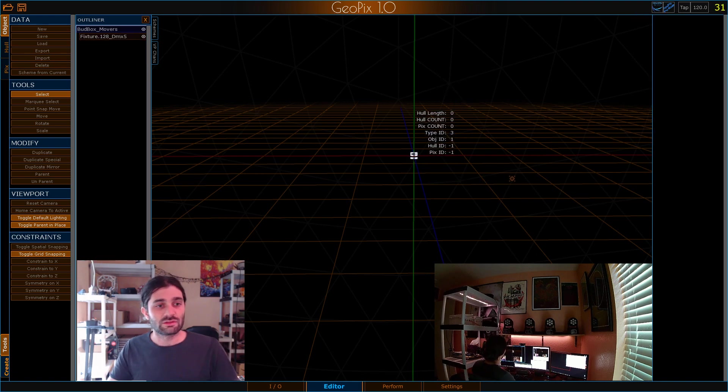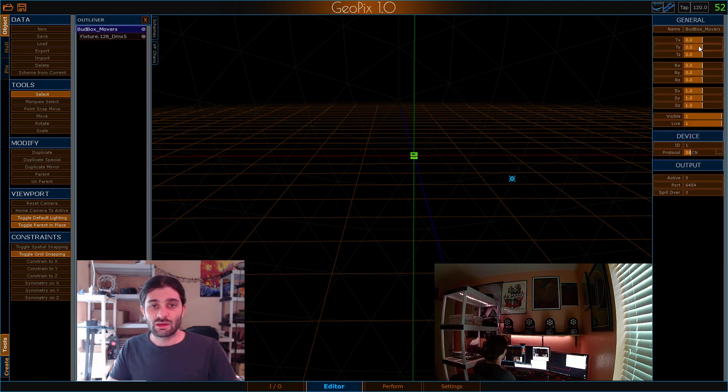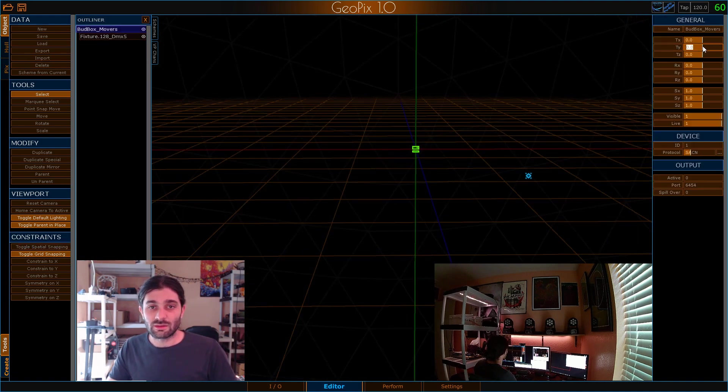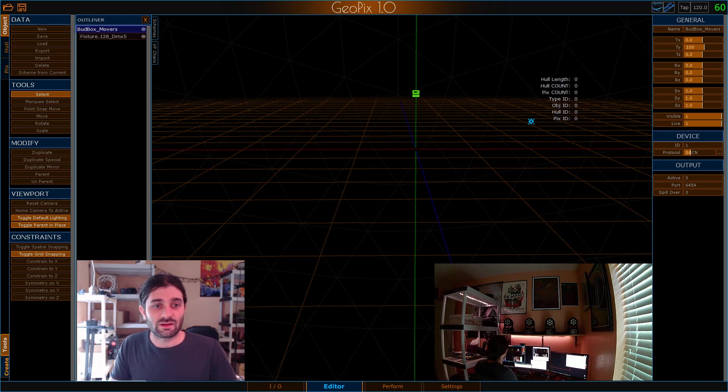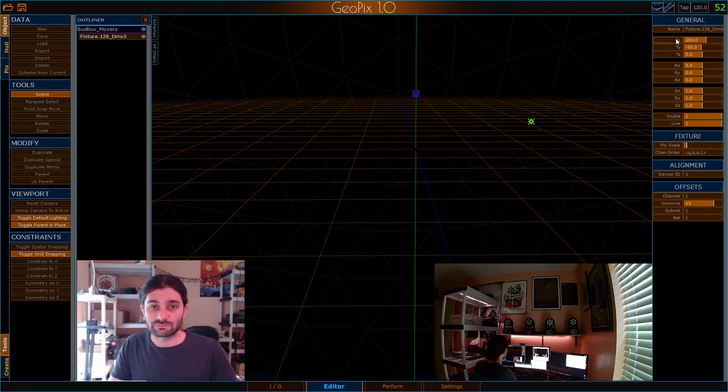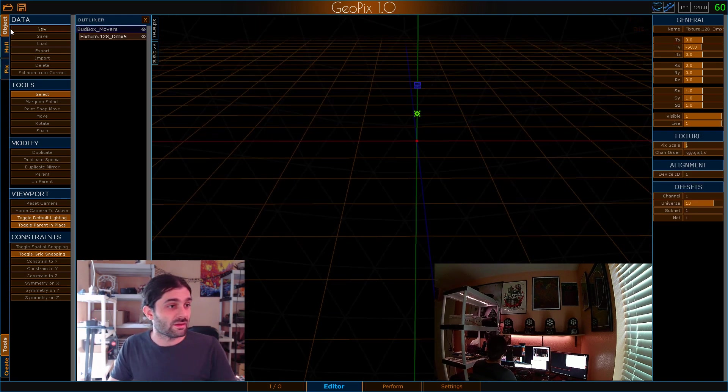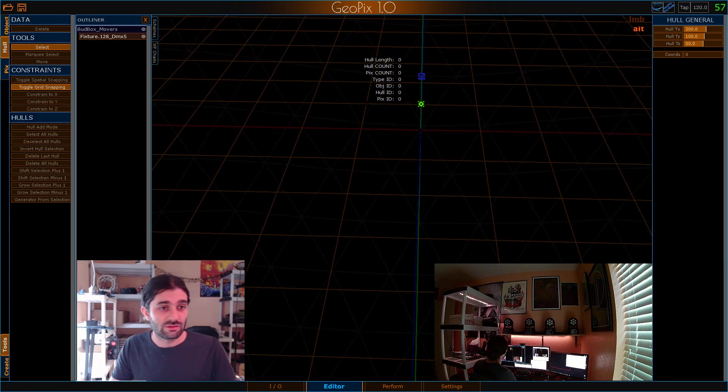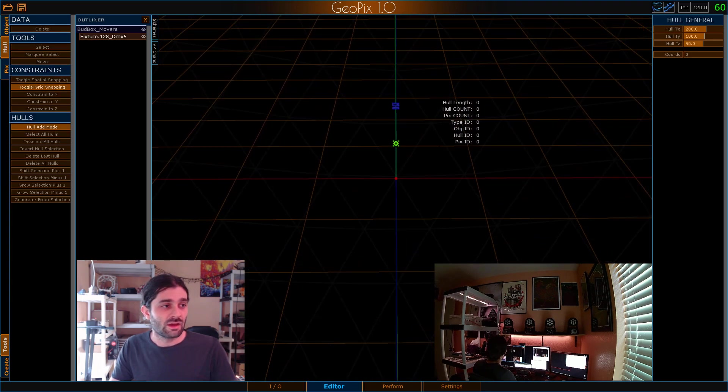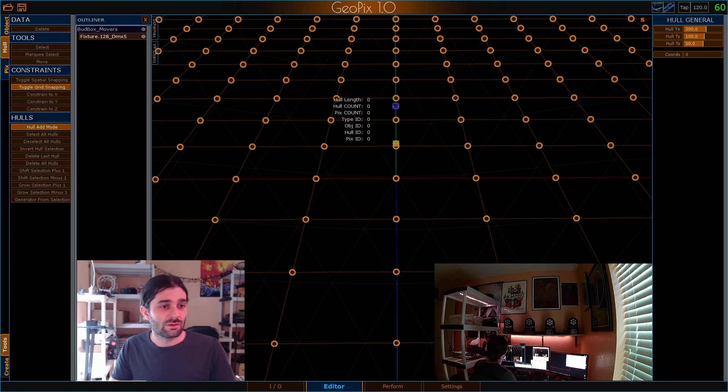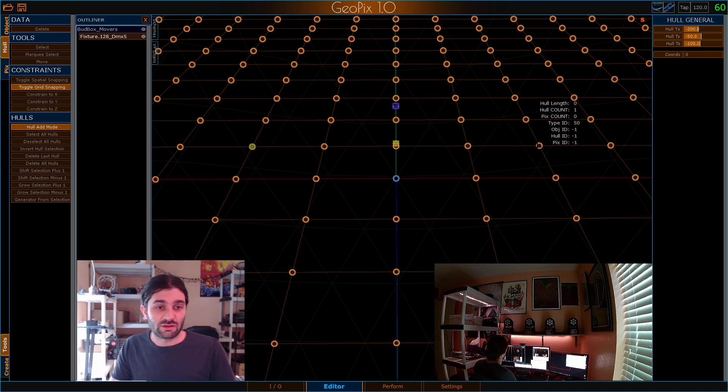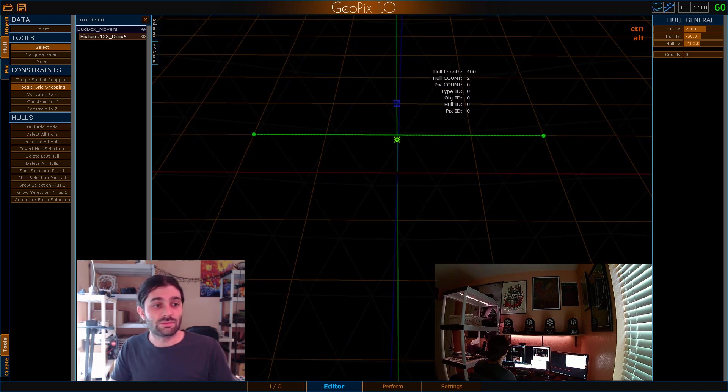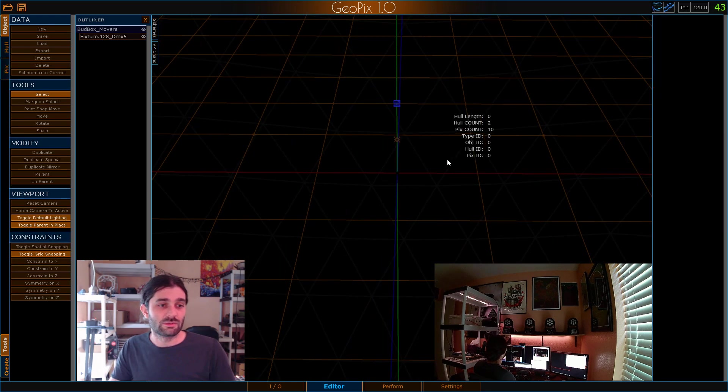And once I've done that I've got my fixtures in my device. I know I don't need my pixel outputs for this demo so I'll just go ahead and delete those. Let's go ahead and scoot this up a little bit higher, get it off the ground plane. Once we've done that we can go ahead and hop over here into hole mode.